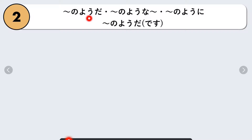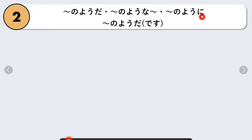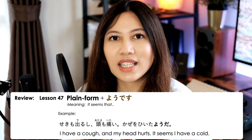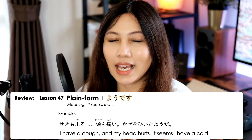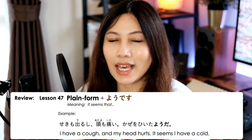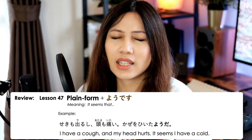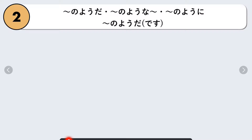Our second pattern is: nani nani no yo da, nani nani no yo na, nani nani no yo ni. This is a grammar point from lesson 47: nani nani yo desu, which means 'it seems that nani nani.' This is when the speaker makes a judgment based on what they are seeing at the moment. For example: Seki deru shii, atama mo itai — Kaze ohita yo da. I have a cough and a headache; it seems that I caught a cold.